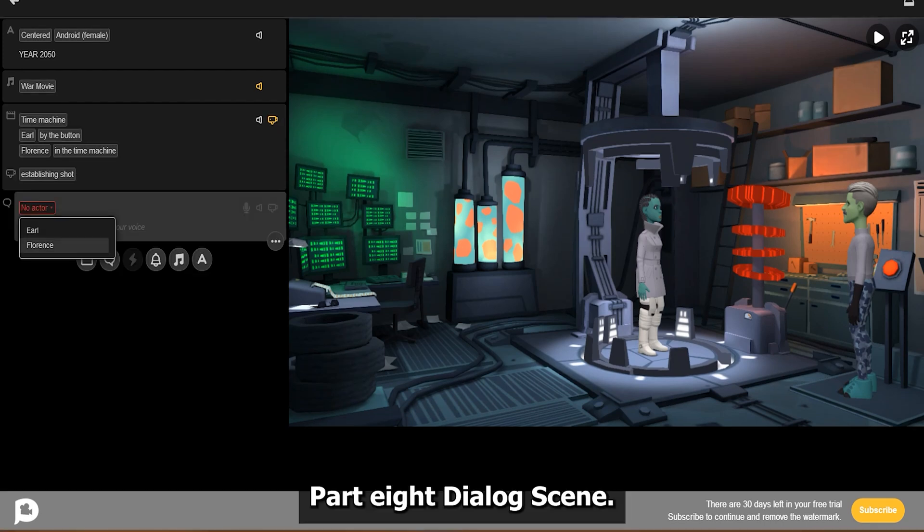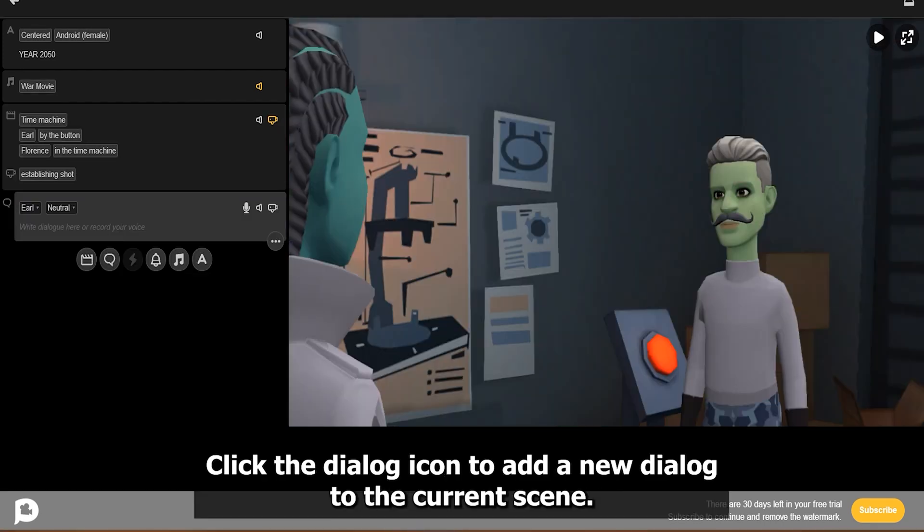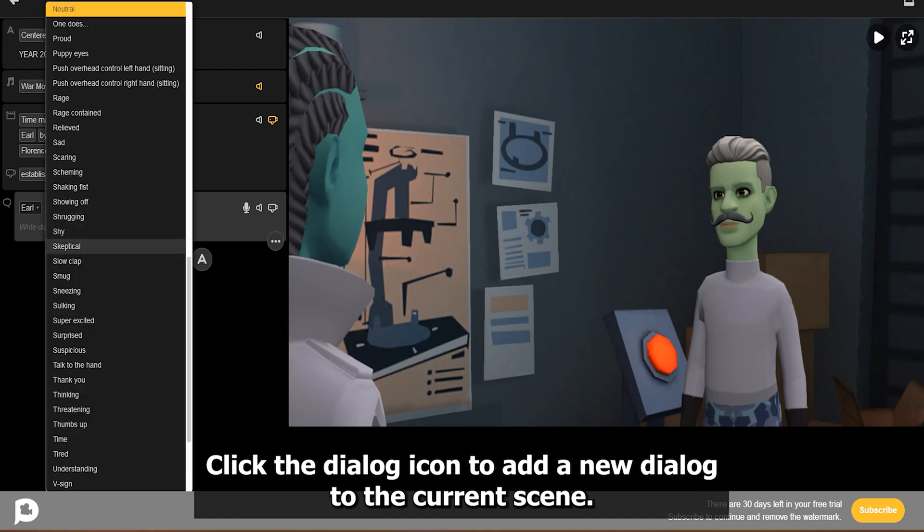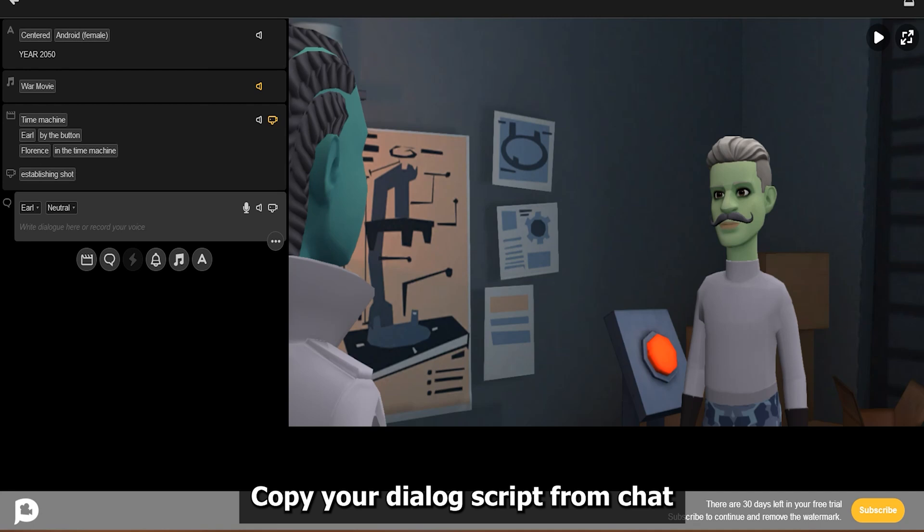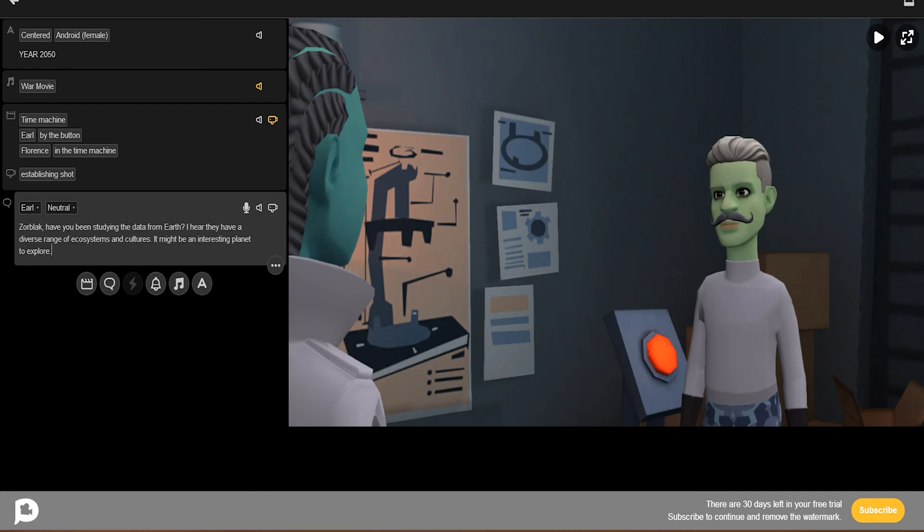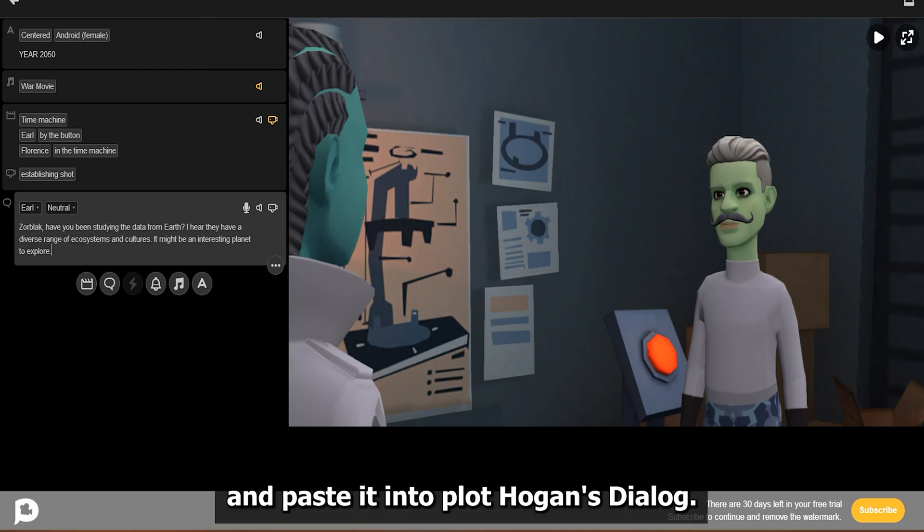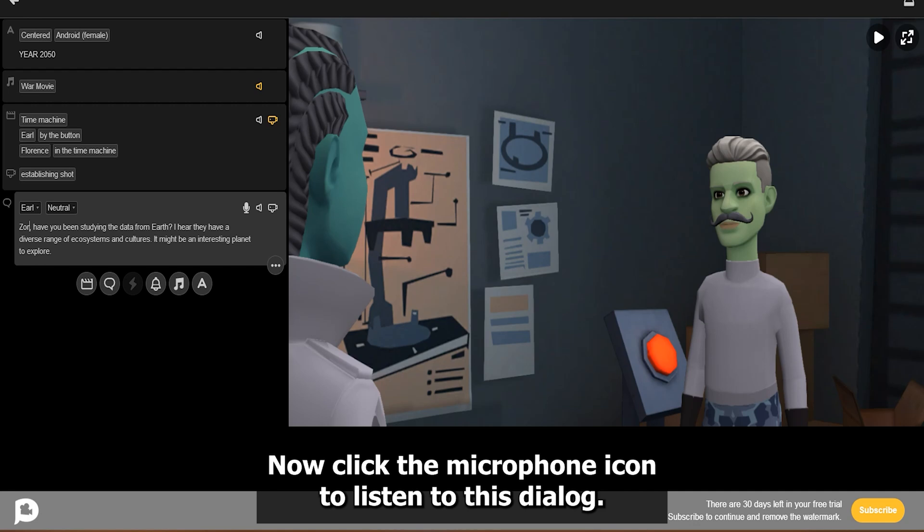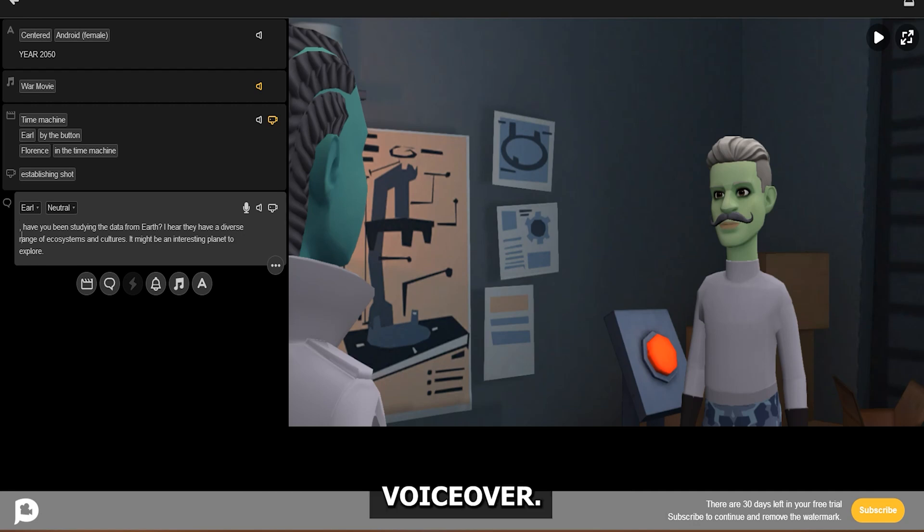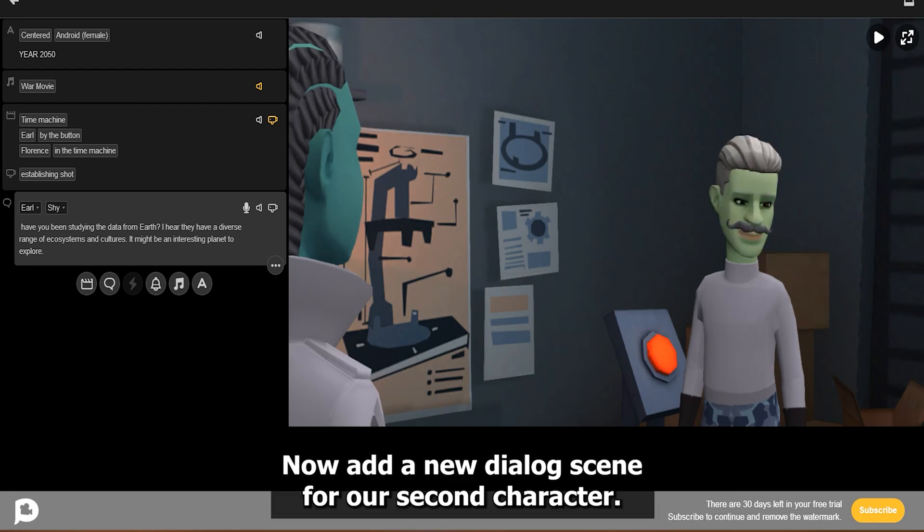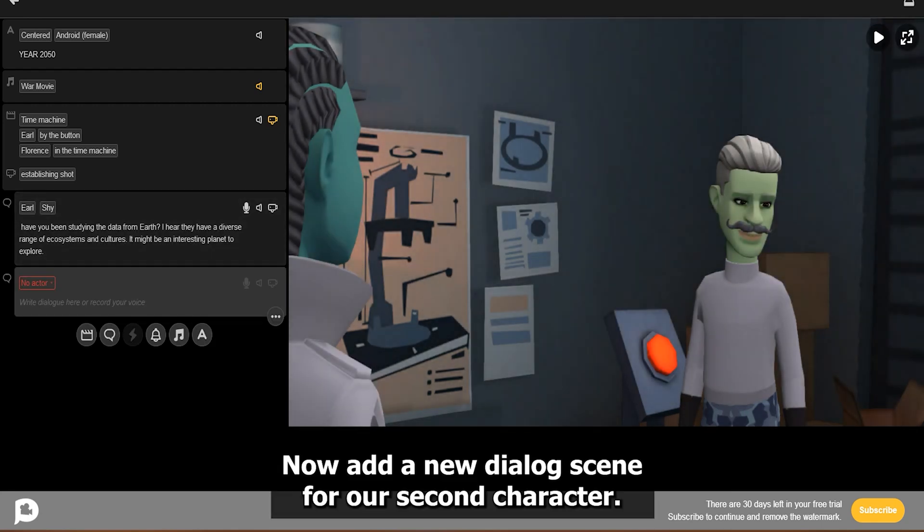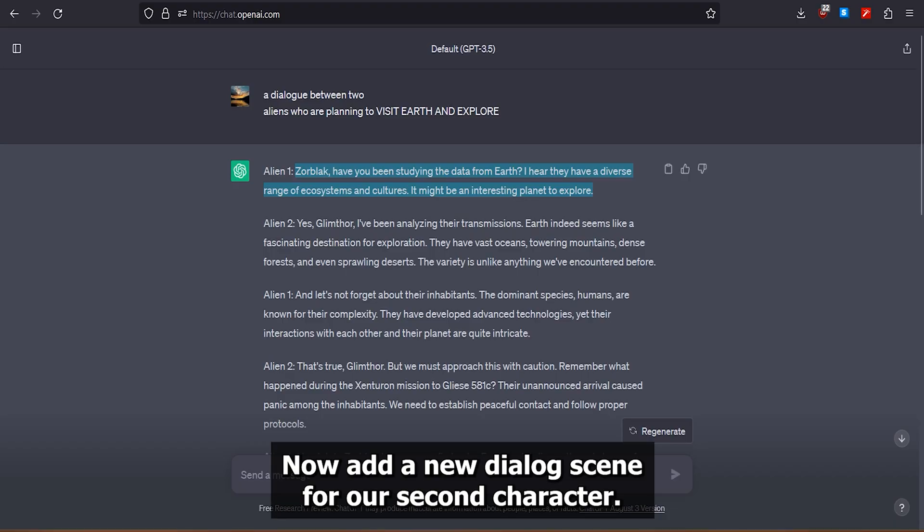Part 8: Dialogue Scene. Click the Dialogue icon to add a new dialogue to the current scene. Select your character from the list. Copy your dialogue script from ChatGPT and paste it into Plotagon's Dialogue. Now click the microphone icon to listen to this dialogue voiceover. You can also record your own voice or select your audio file from this menu. Now add a new dialogue scene for our second character.